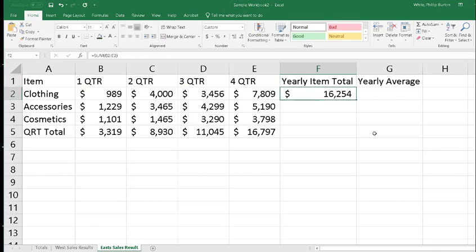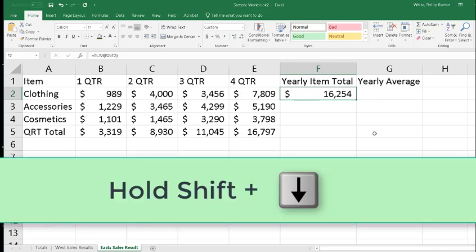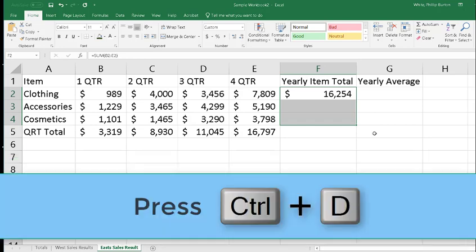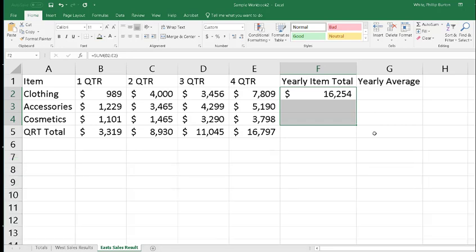Now I have moved back to F2, and I'm going to hold down the Shift key and press Down Arrow to select F4, and press Ctrl+D for down.